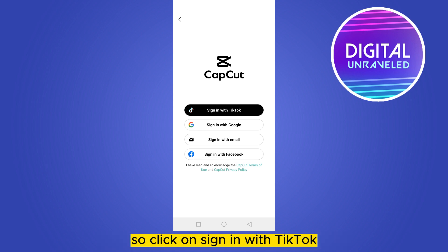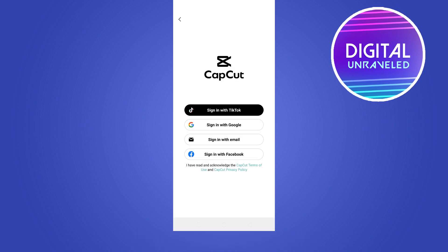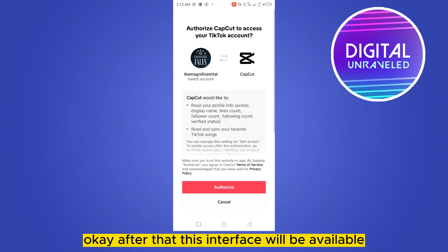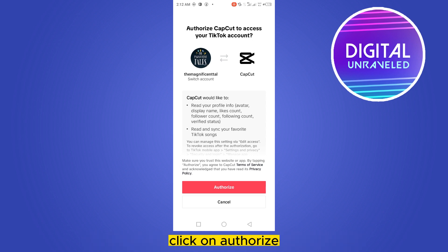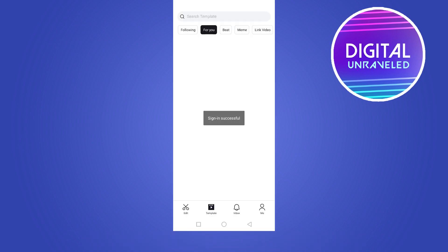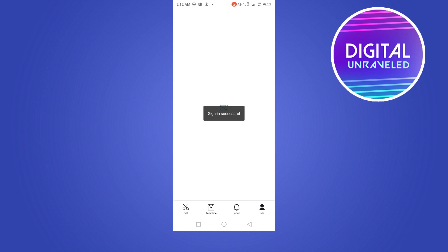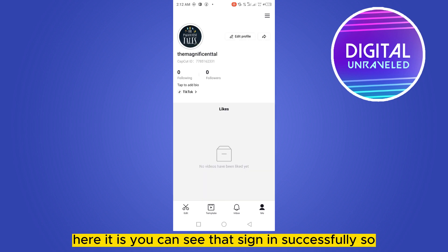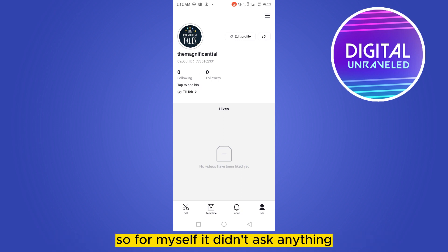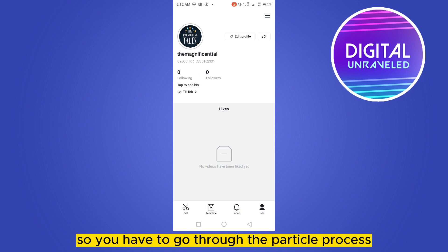Click on Sign in with TikTok. After that, this interface will be available. Click on Authorize. You can see that it says signed in successfully. It may ask you for some additional information — for myself it didn't ask anything, but you have to go through that particular process if they ask you for something.